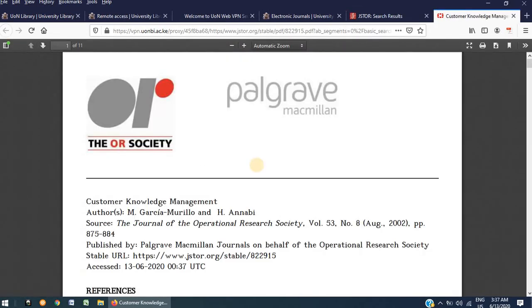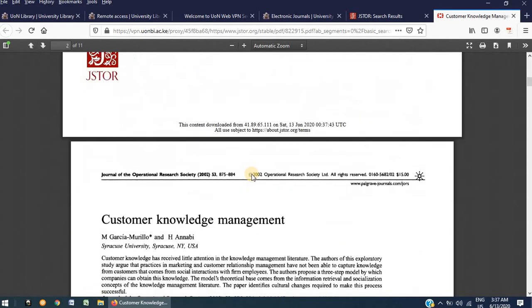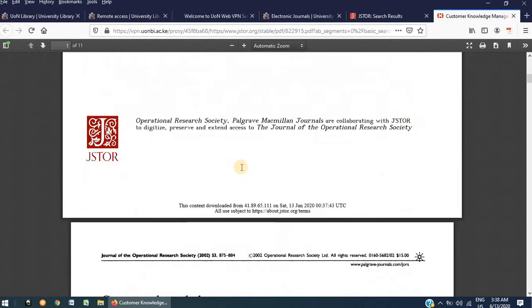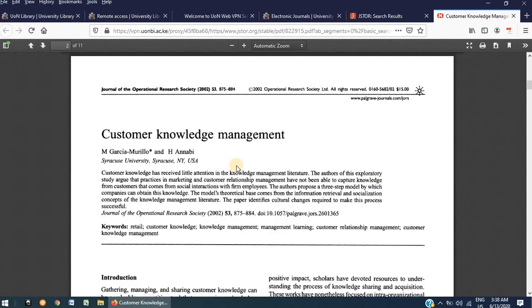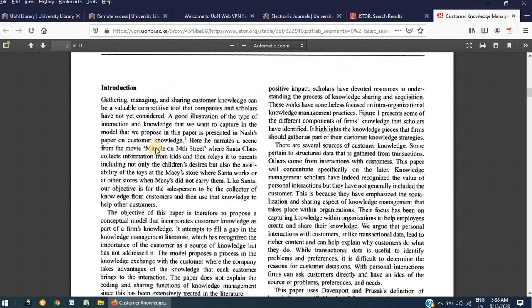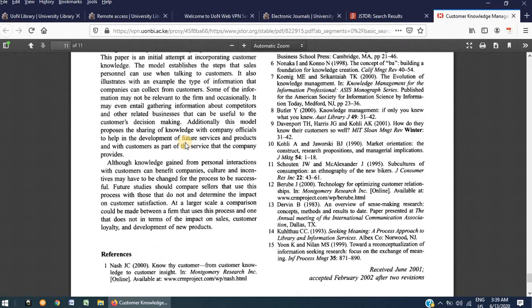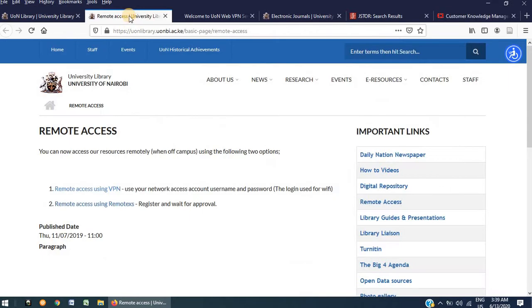And you can see the document that we chose for this demonstration opens via a process, as you have seen, that is quite simple and straightforward. This document carries 11 pages. And scrolling down to the bottom, you can see that it is a complete article. And that is the process of using VPN remote access tool to access electronic journals via the library website.